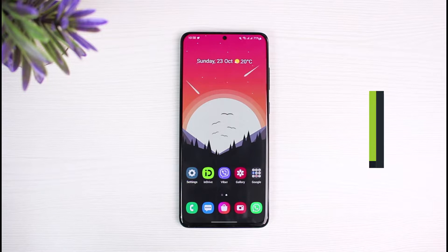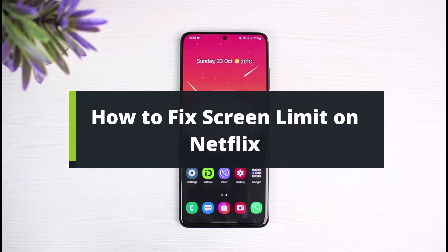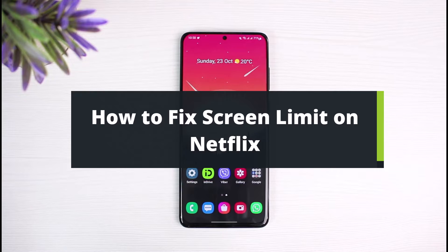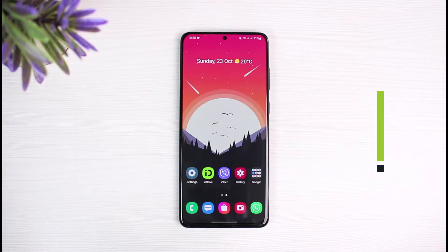How to fix screen limit on Netflix. Hi everyone, welcome back to our channel — this is your solution guy BMO. In today's video I will show you the way on how you can fix the screen limit error on Netflix.